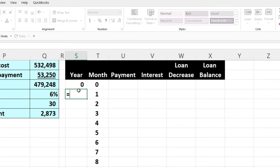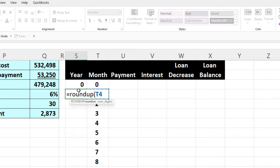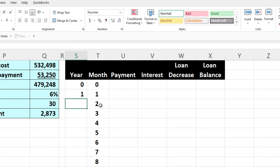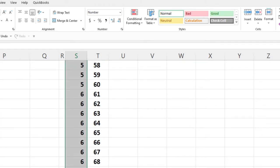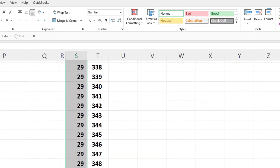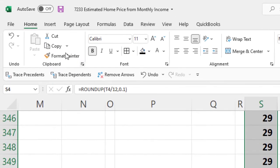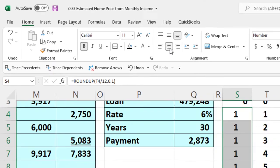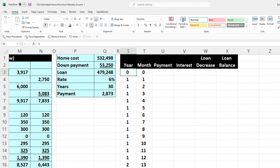This is going to be a ROUNDUP calculation to get the year numbers. We want to take the row number, divide it by 12, and round that up to the whole digit with a comma and zero — that rounds it to the next whole digit. Then I put my cursor on it, double-click the fill handle, which copies it down. Home tab, alignment, center — we're going to center this. And there we have it.